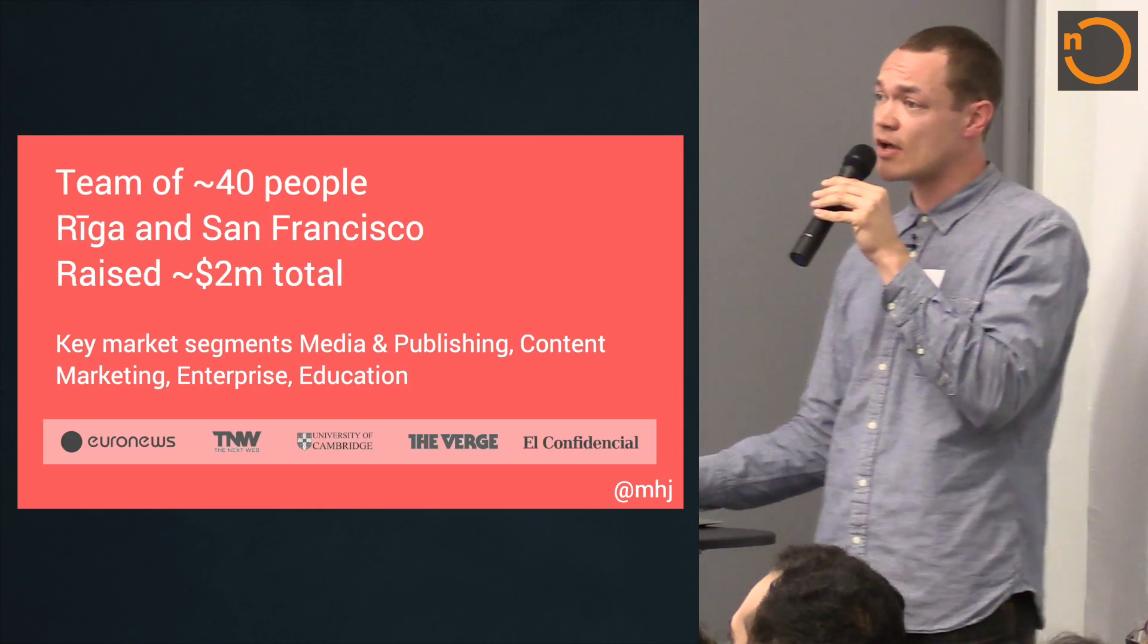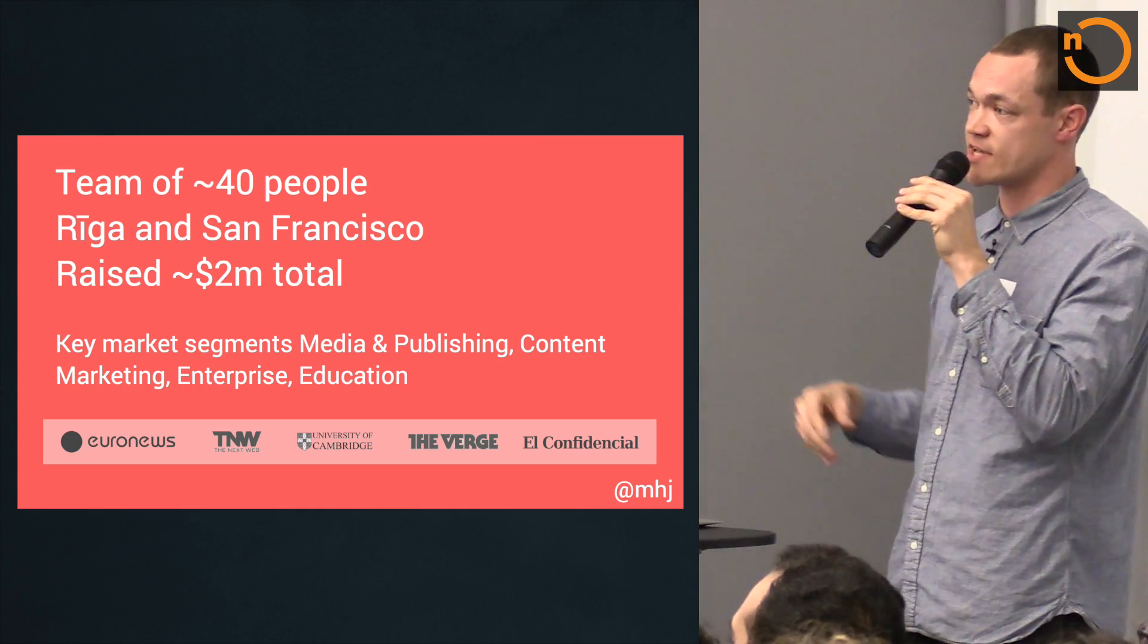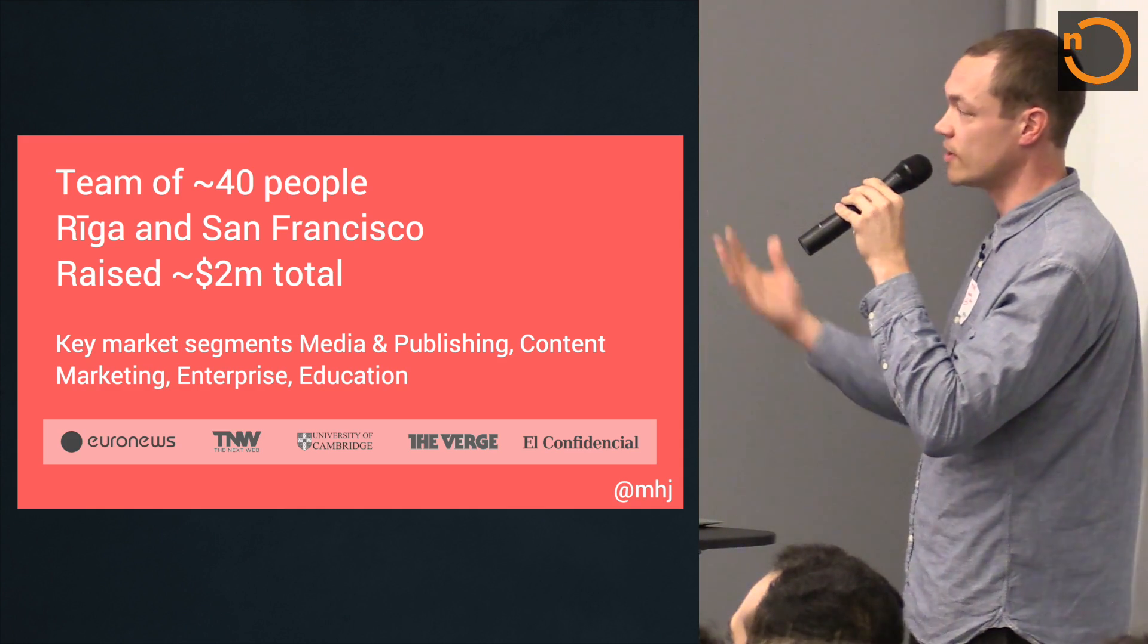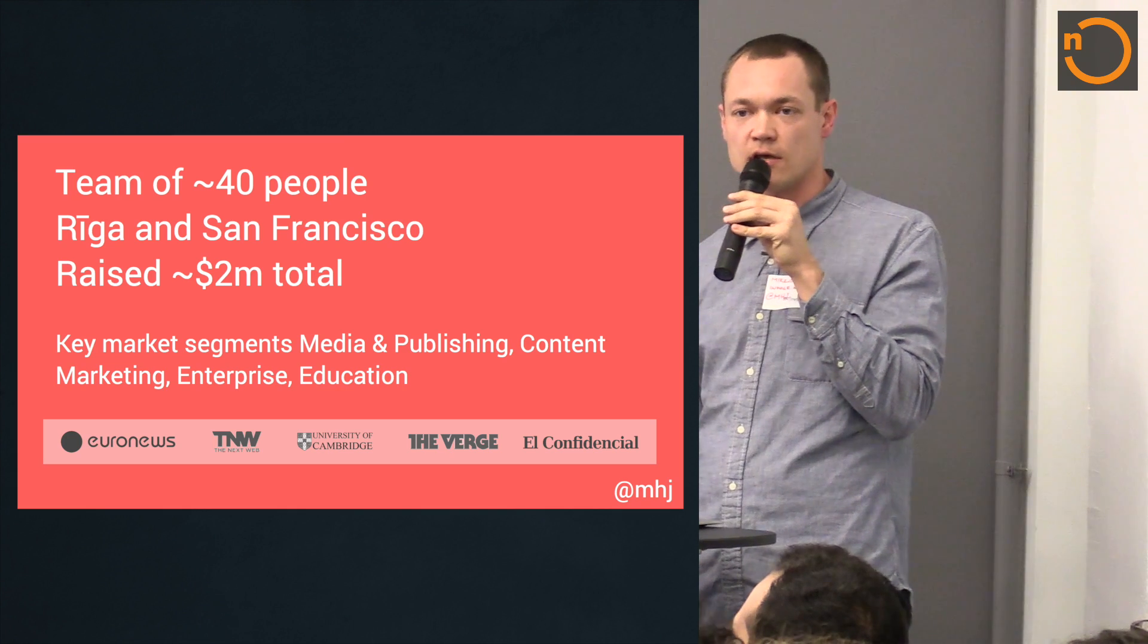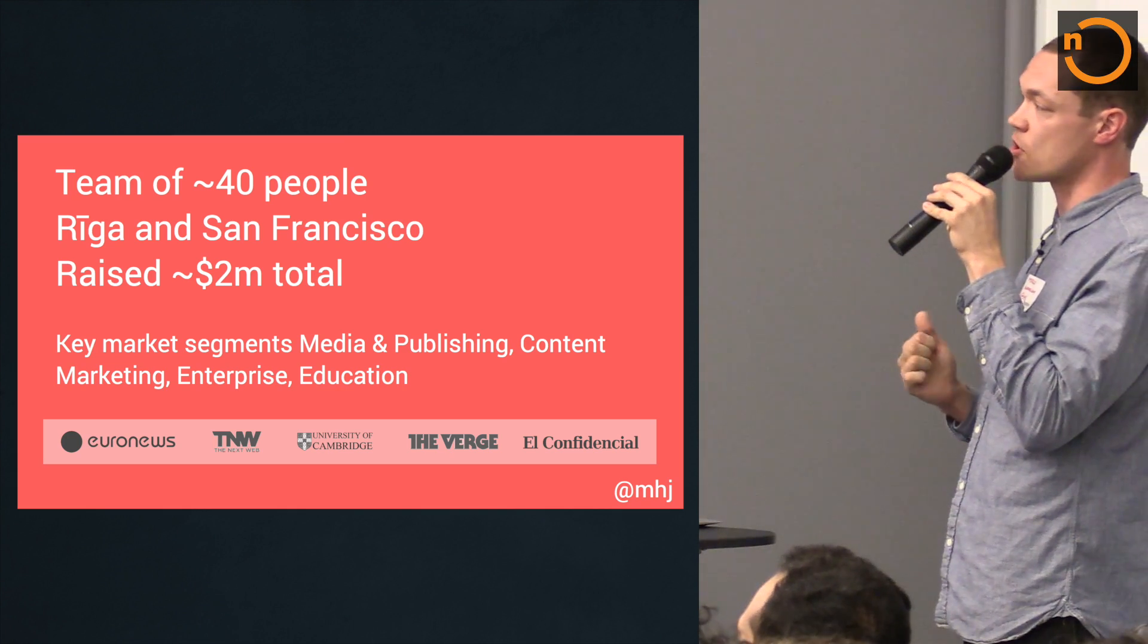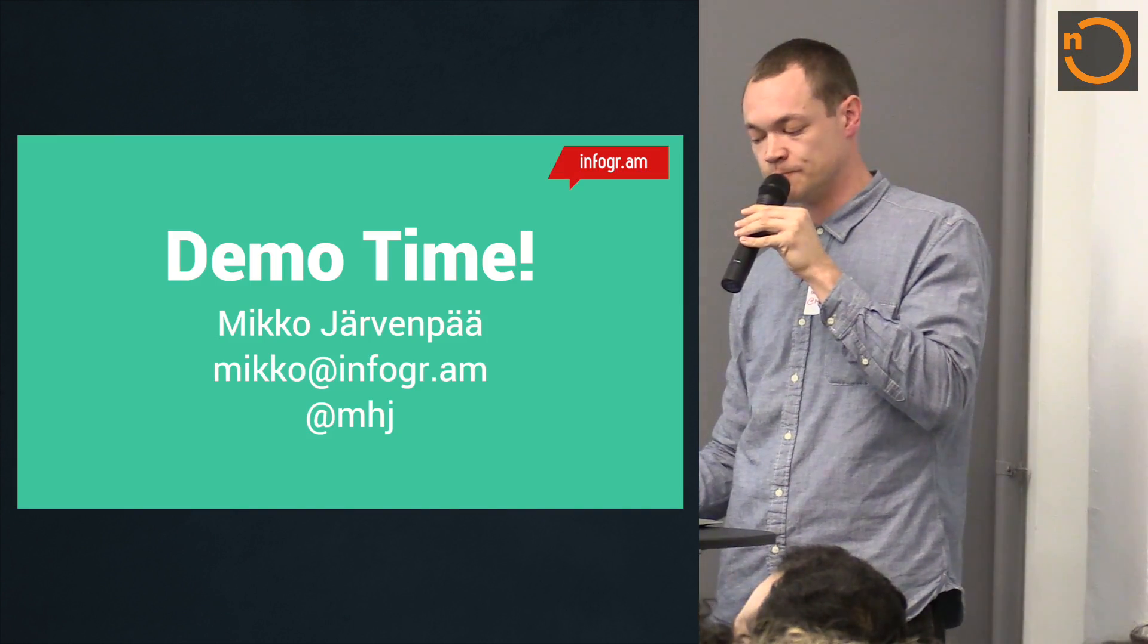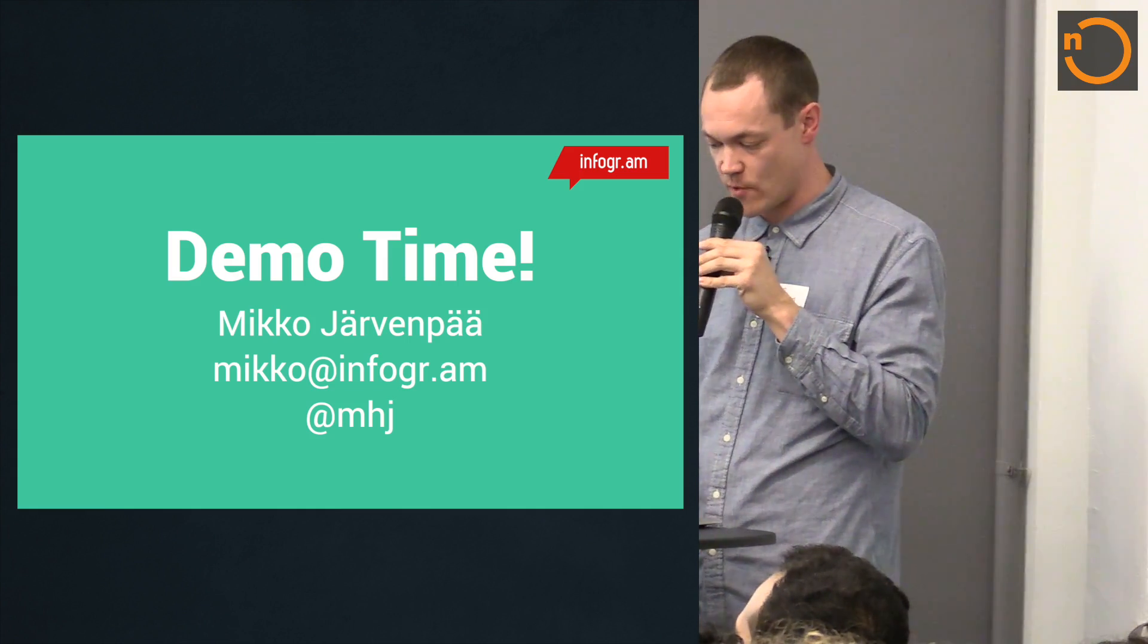We've got 40 people. We're based in Riga, Latvia, and have an office over here in San Francisco where we're hiring more people definitely, hence the white name tag. Do talk to me after this. Our key market segments are media and publishing and content marketing, but education is also strong. That slide shows you a couple of the logos that we've signed up recently. And now I'm going to take this over to a demo.